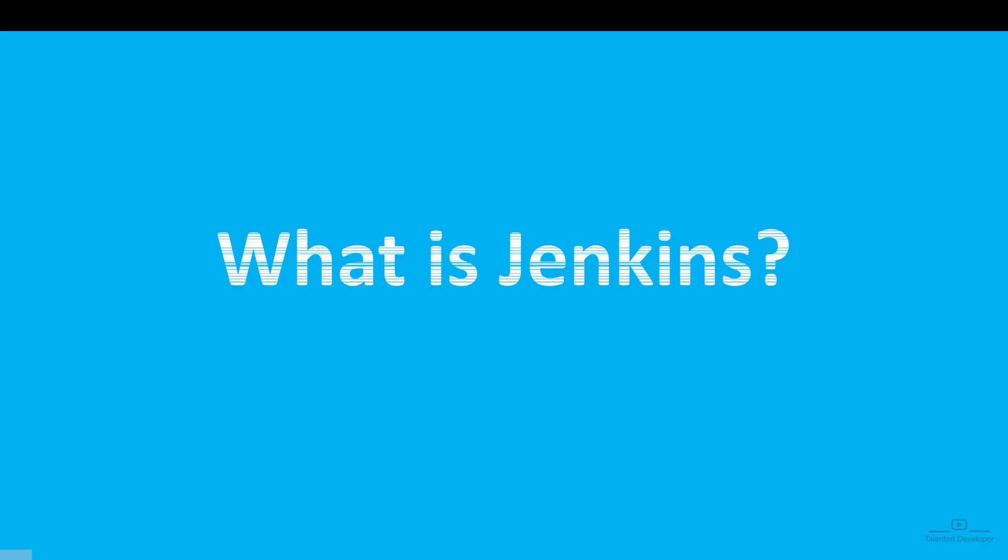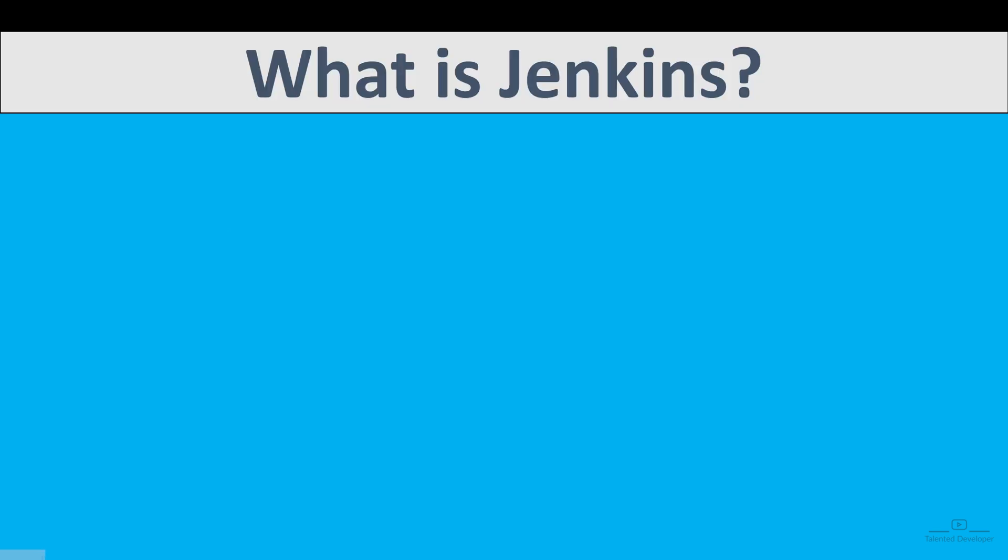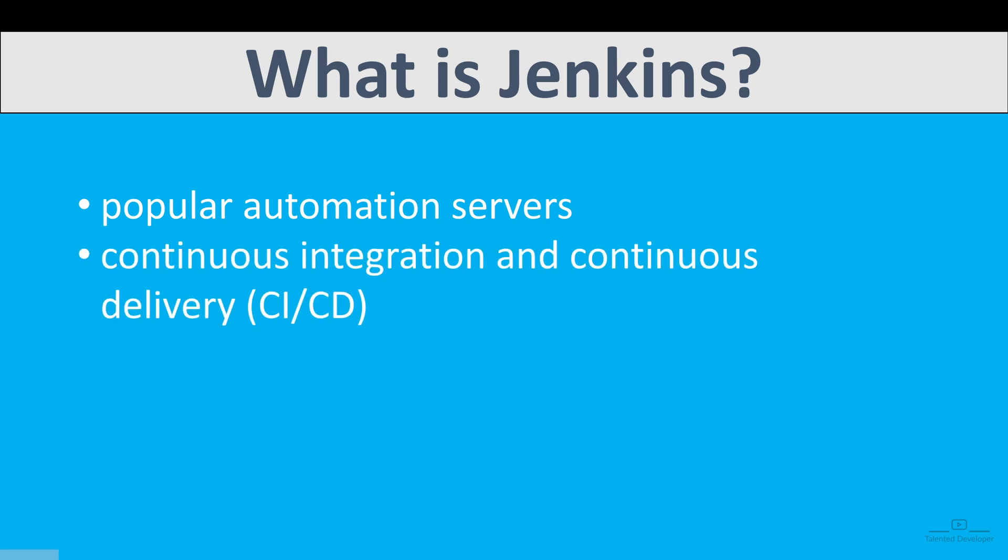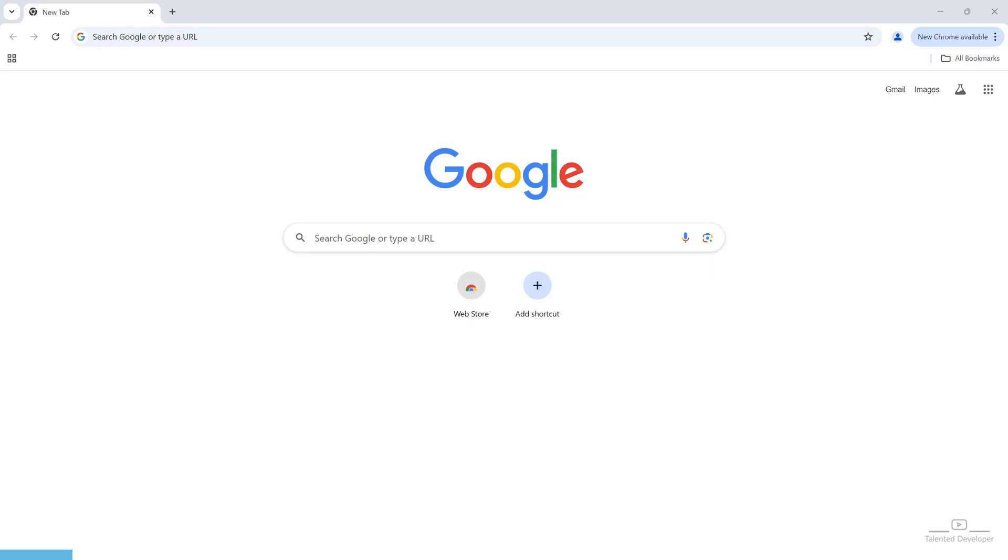So, what is Jenkins? Jenkins is one of the most popular automation server and it is widely used for continuous integration and continuous delivery, that means CI/CD. So, let's start.